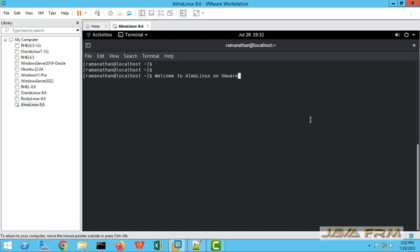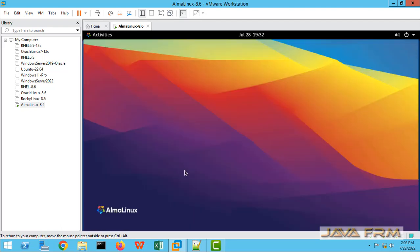I am able to copy-paste. So AlmaLinux 8.6 installation on VMware Workstation 16.2 Pro is successful.